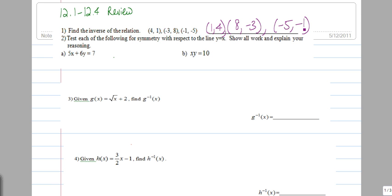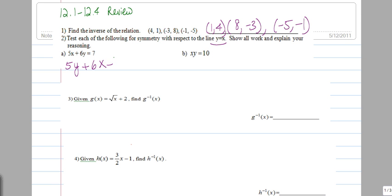In number two, we're asked to test the following for symmetry with respect to the line y equals x. This one is also very simple. We switch wherever we see x to y, and wherever we see y, we switch that to x. Then we check to see if we end up with the same equation as we started out with.